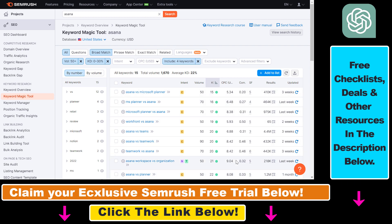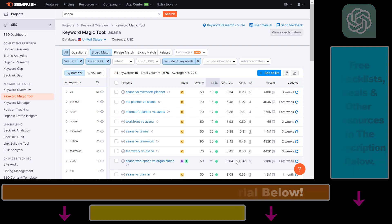This is how to check the keyword difficulty of any SEO keyword in SEMrush. If you want to learn more about keyword research and how to use SEMrush to get more organic SEO traffic and make money from your affiliate website, I have other tutorials on my YouTube channel that you can check out. You can also grab the SEMrush free trial by using the link in the description below and try out SEMrush for absolutely free.